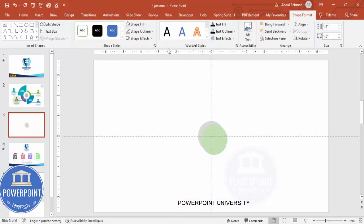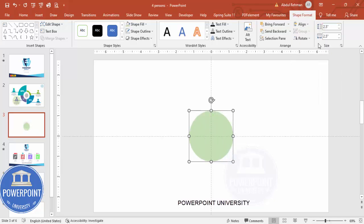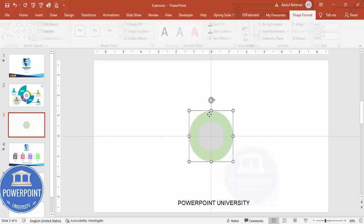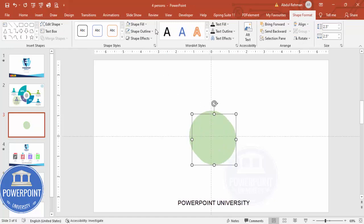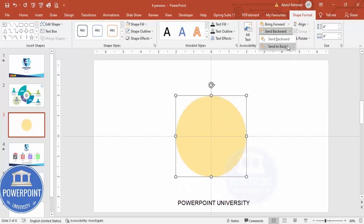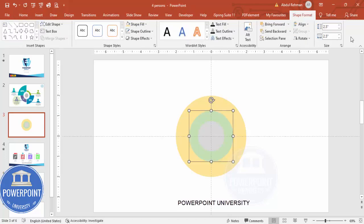Duplicate this by pressing Ctrl+D and give it a different color. Make this one 2.5 for both height and width, then align center, align middle, and send it to back. I'm going to add five circles total. For the third one, change the color and make it size 4 — align center, align middle, send to back. If the size seems too big you can adjust; instead of 2.5 try 3.